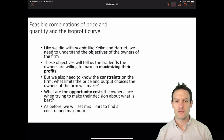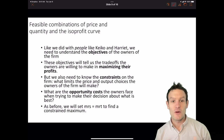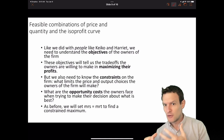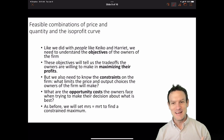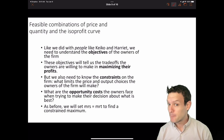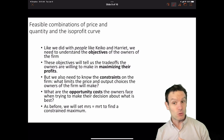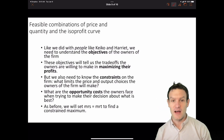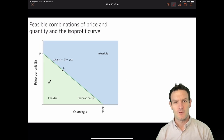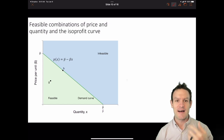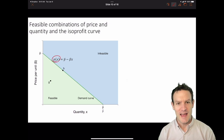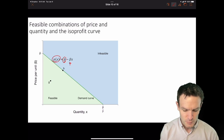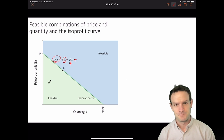We have to think through what the opportunity costs are that the owners face when trying to make their decision about what is best for them — selling as much as they can at as high a price as they feasibly can. As before, we're going to end up at a point where we set the marginal rate of substitution equal to the marginal rate of transformation to find our constrained profit maximum. Here we have the firm's inverse demand function: price P as a function of output X, equal to the maximum willingness to pay, P-bar, minus the slope of the demand curve multiplied by output.